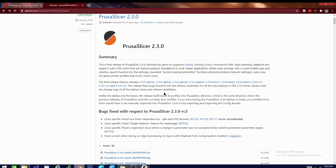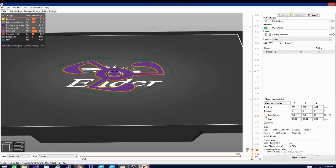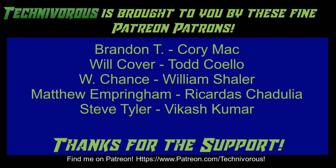Real quickly I'm going to give you a rundown of what we have here in the new Prusa Slicer that you are going to want to be aware of. So stay tuned. It's happening right now on the Technivorous channel. The Technivorous channel is brought to you by these fine Patreon supporters. Check us out on Patreon at patreon.com/technivorous.